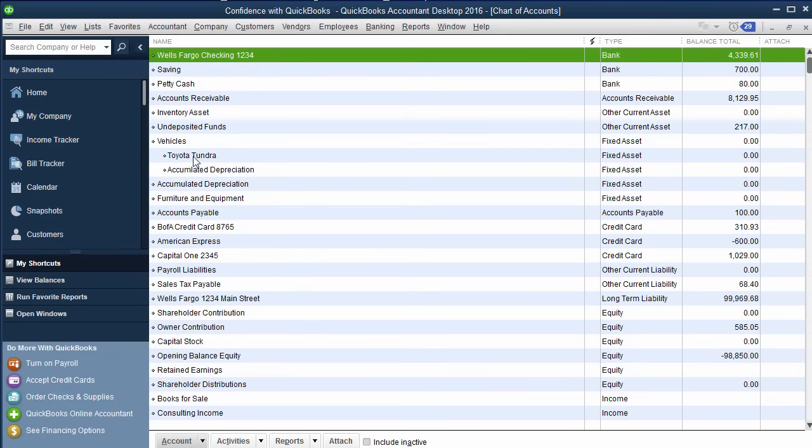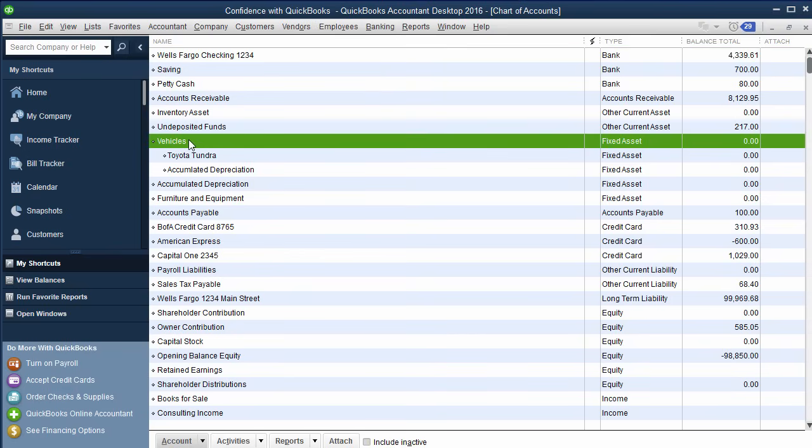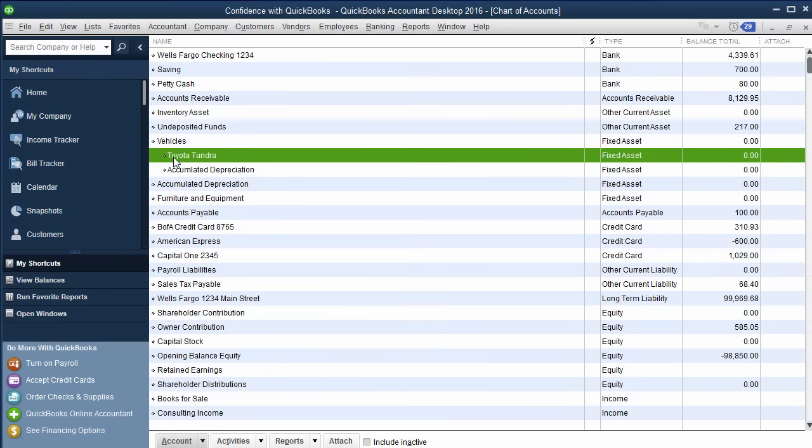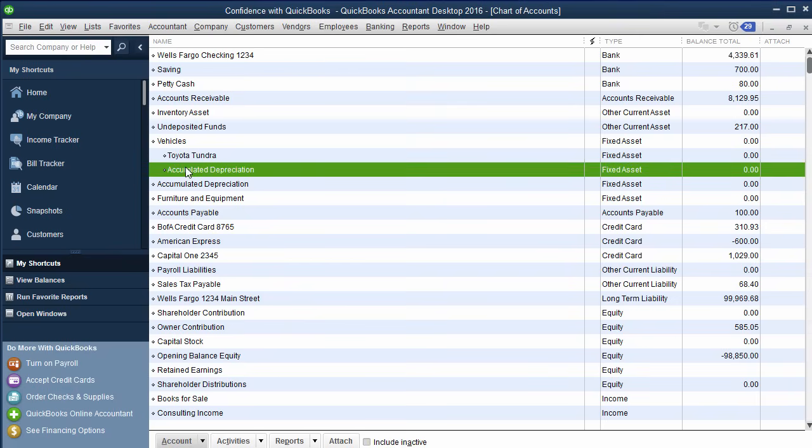You know me, I like to teach you guys mindset. So what I do typically is I set up a main category called vehicles. And then below that, I'll set up the actual vehicle. So for my example, I'm going to purchase Toyota Tundra. And then I have accumulated depreciation from a previous video that I showed you guys.